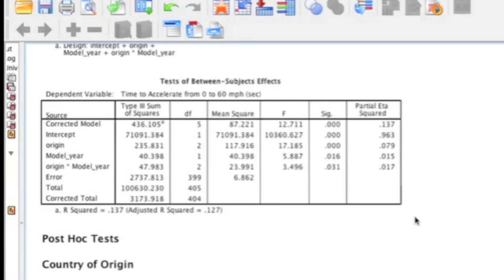The next table that we get is the Test of Between Subjects Effects, and this is where you will check to see if your main effects and your interaction are significant. But first, you always start with the interaction, because if the interaction is significant, then you only interpret the interaction and you ignore the main effects. By looking at this interaction, we could see that it is significant, so technically we would go straight to our interaction plots and interpret it and ignore the main effects.